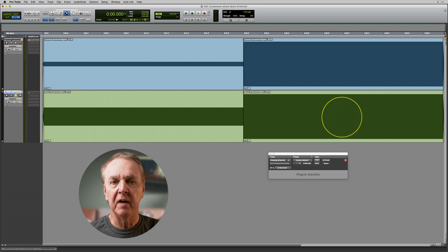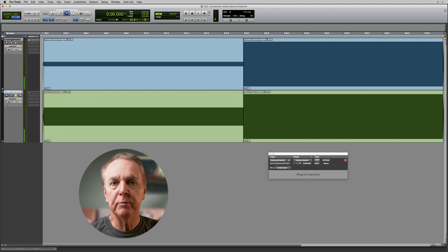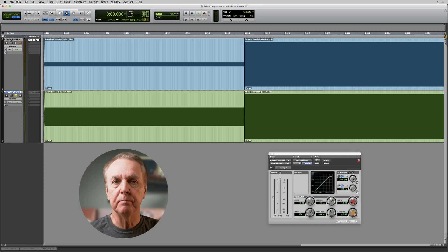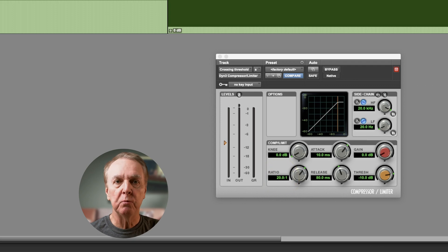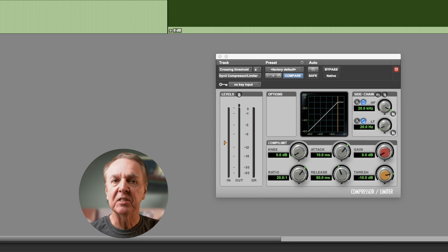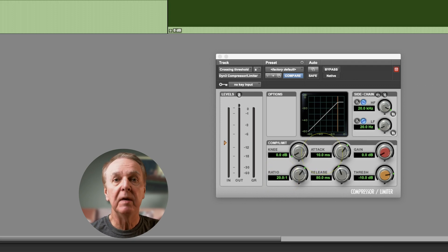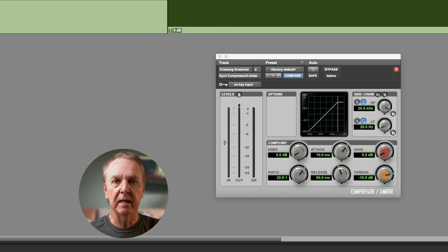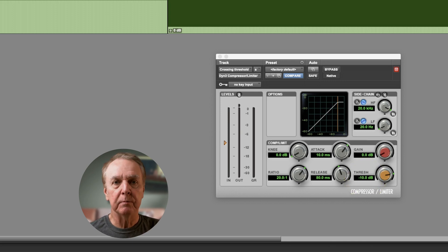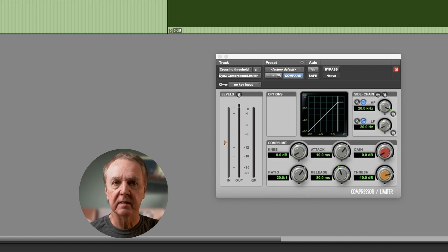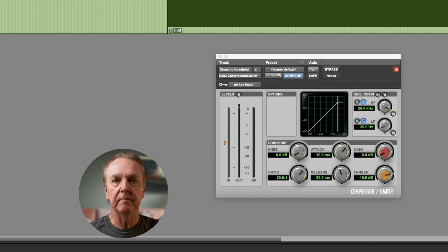I'm going to put a compressor into both tracks with the same settings: ratio 20:1, so we can clearly hear and see what's happening; attack time 10 milliseconds; everything else default apart from the threshold at -10 dBFS. Let's listen to this.